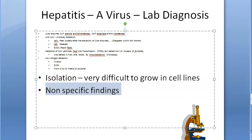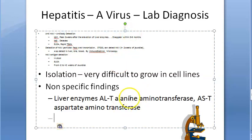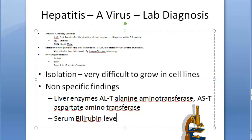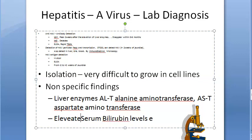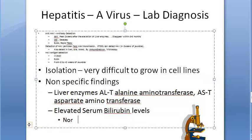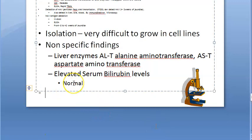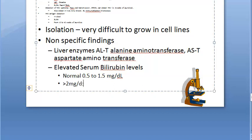Non-specific findings include elevated liver enzymes and elevated serum bilirubin levels. The normal bilirubin level is 0.5 to 1.5 milligrams per deciliter; greater than 2 milligrams per deciliter is termed jaundice.